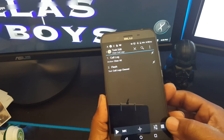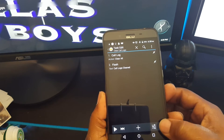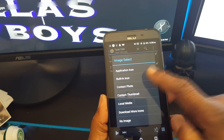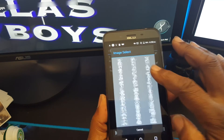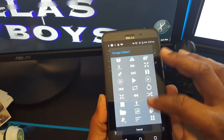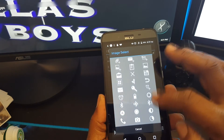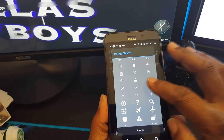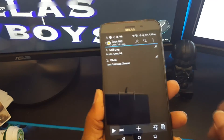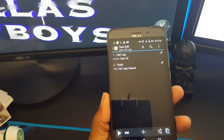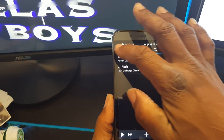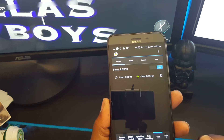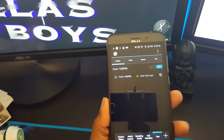Hit the back button and it's been added. Now I'm just going to add a little icon here — I always like to add icons to my profiles. Hit the back button. Now I'm going to add a date for it to clear the logs.